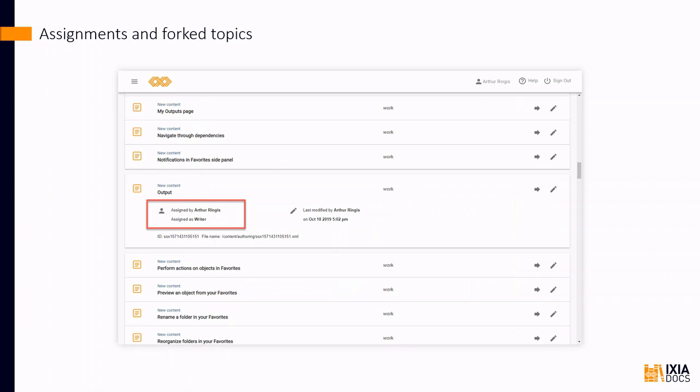On the other hand, any user assigned to the original topic is still assigned to the original topic as long as the assignment is still valid after you fork the topic.